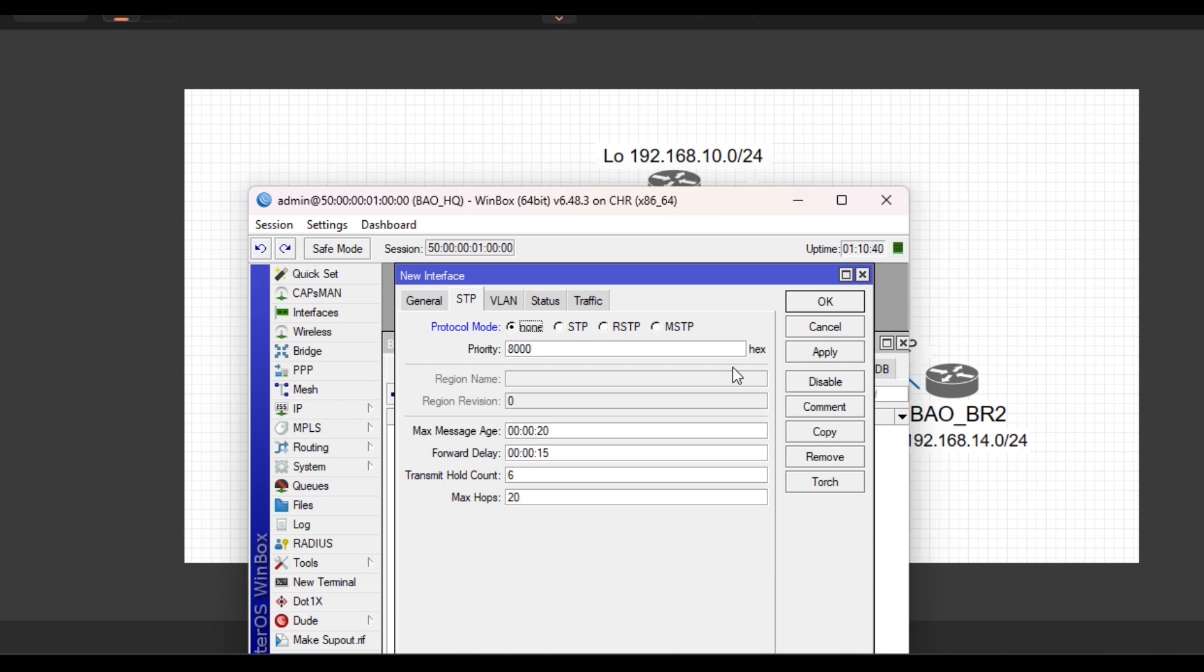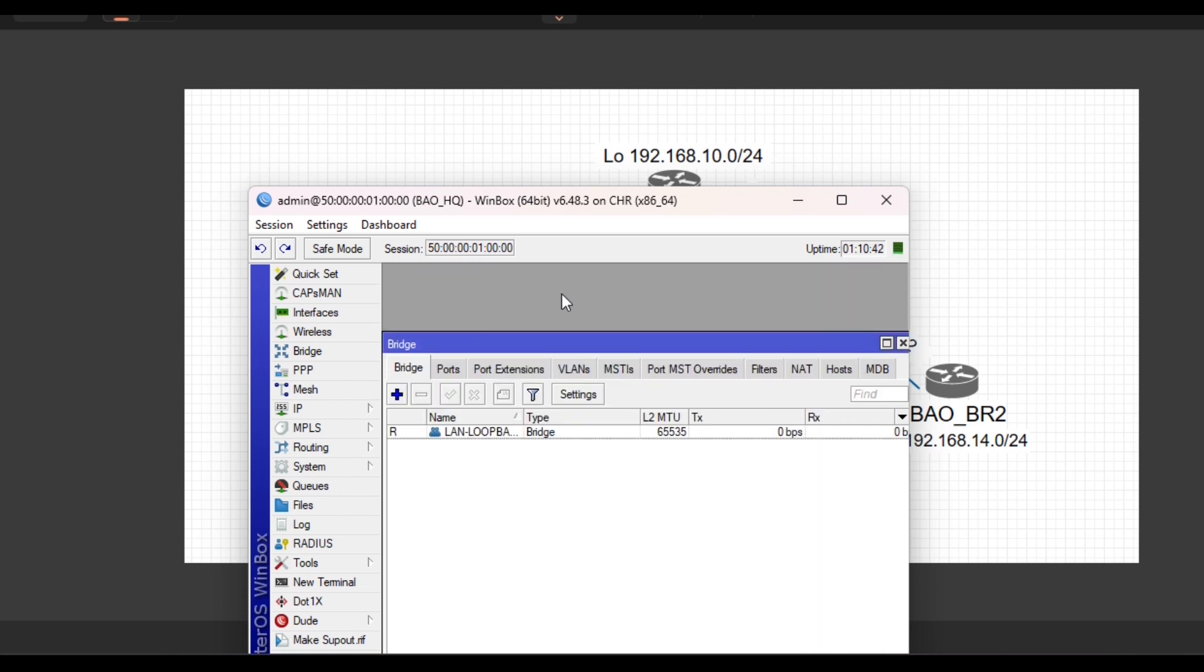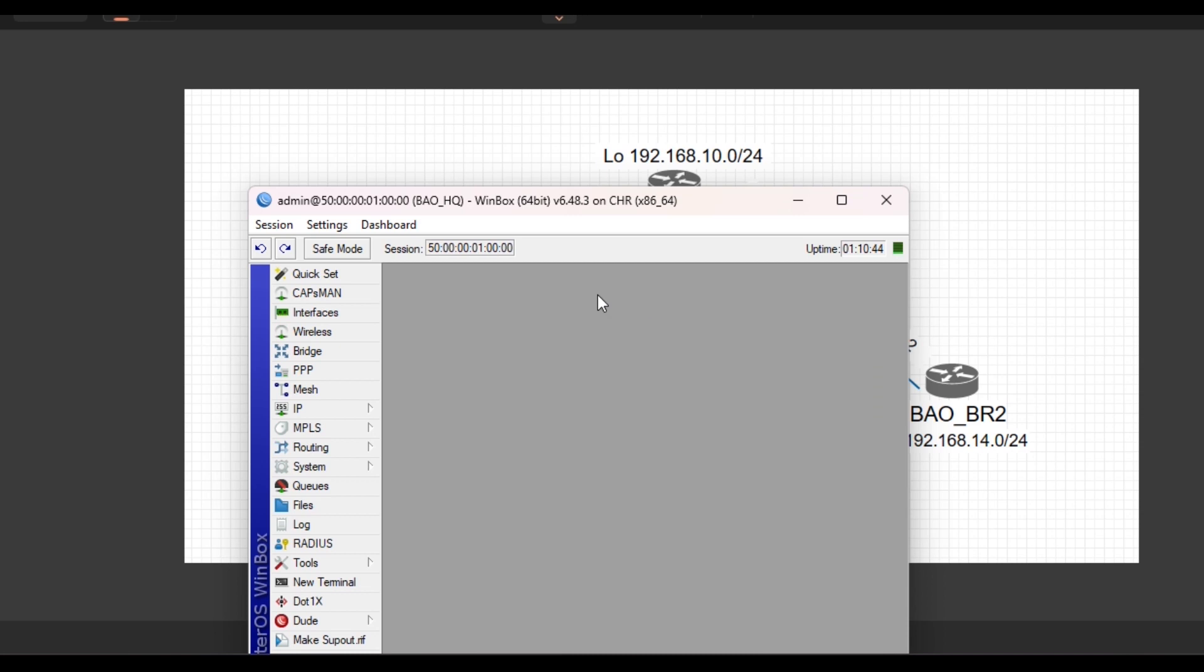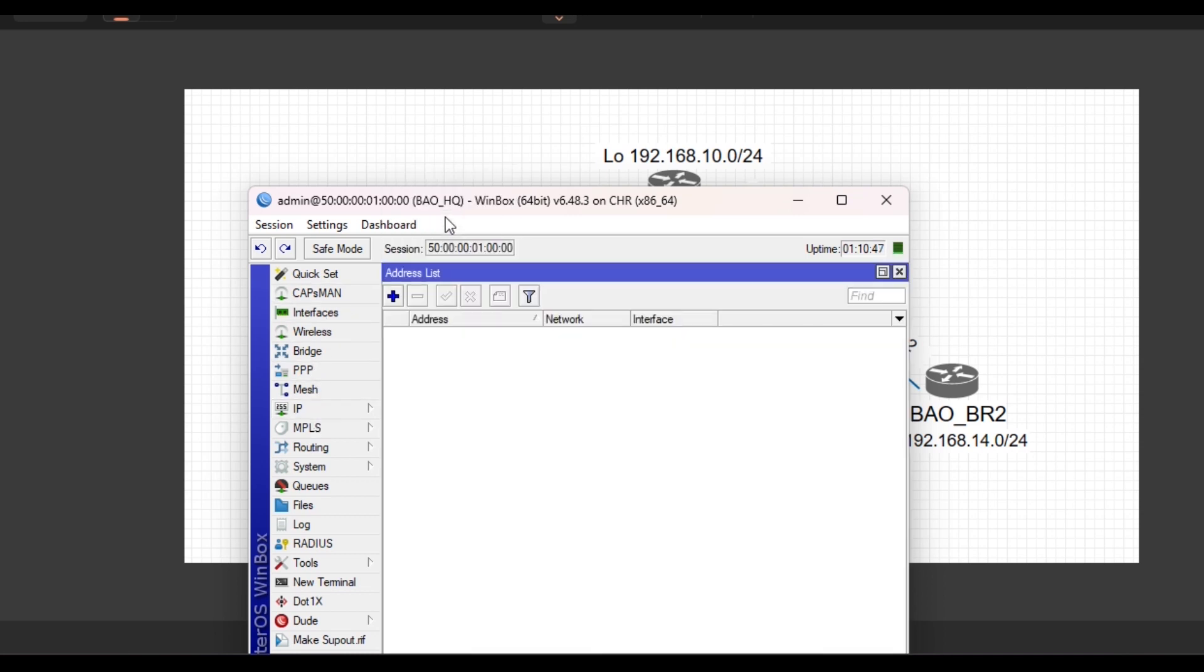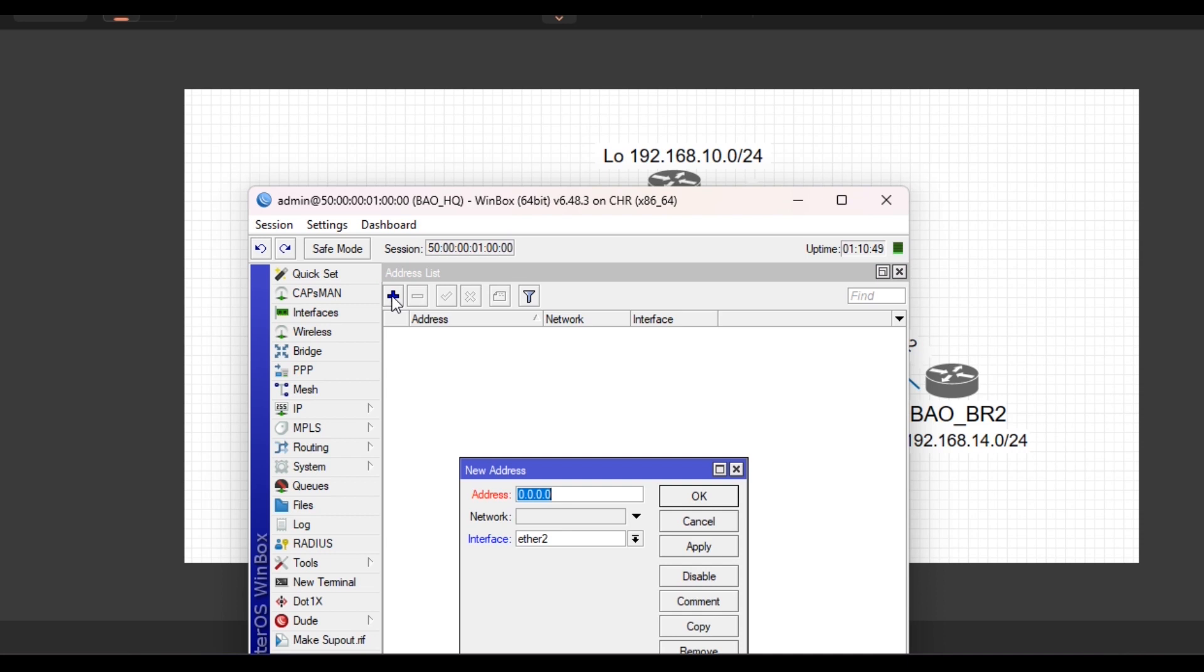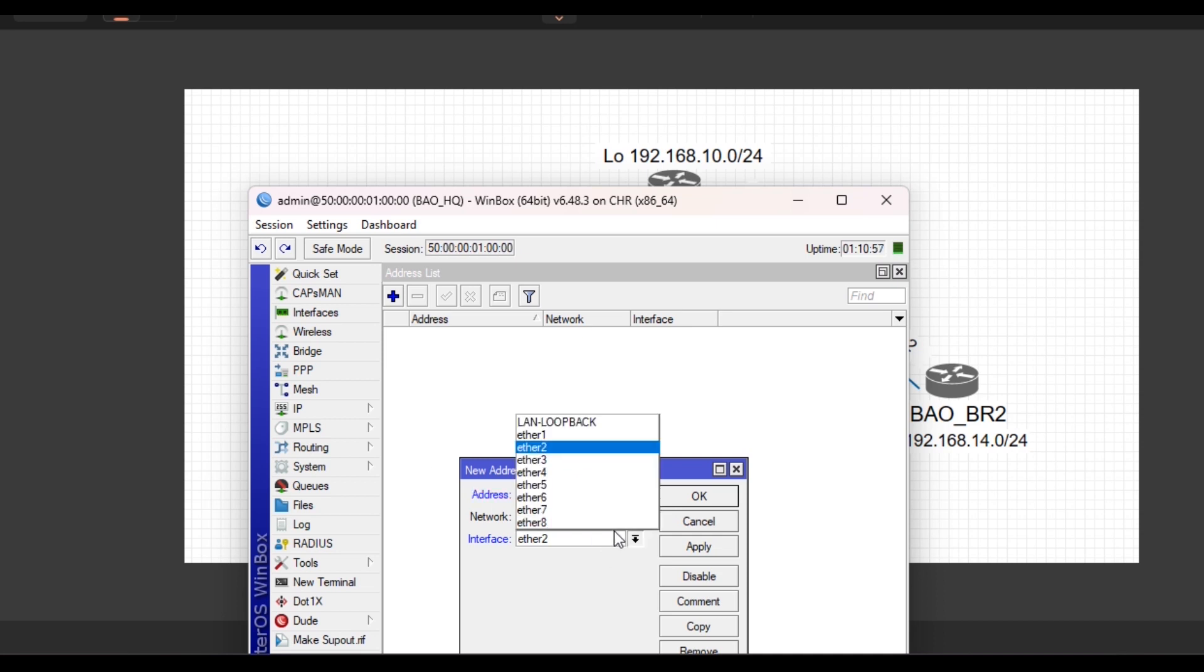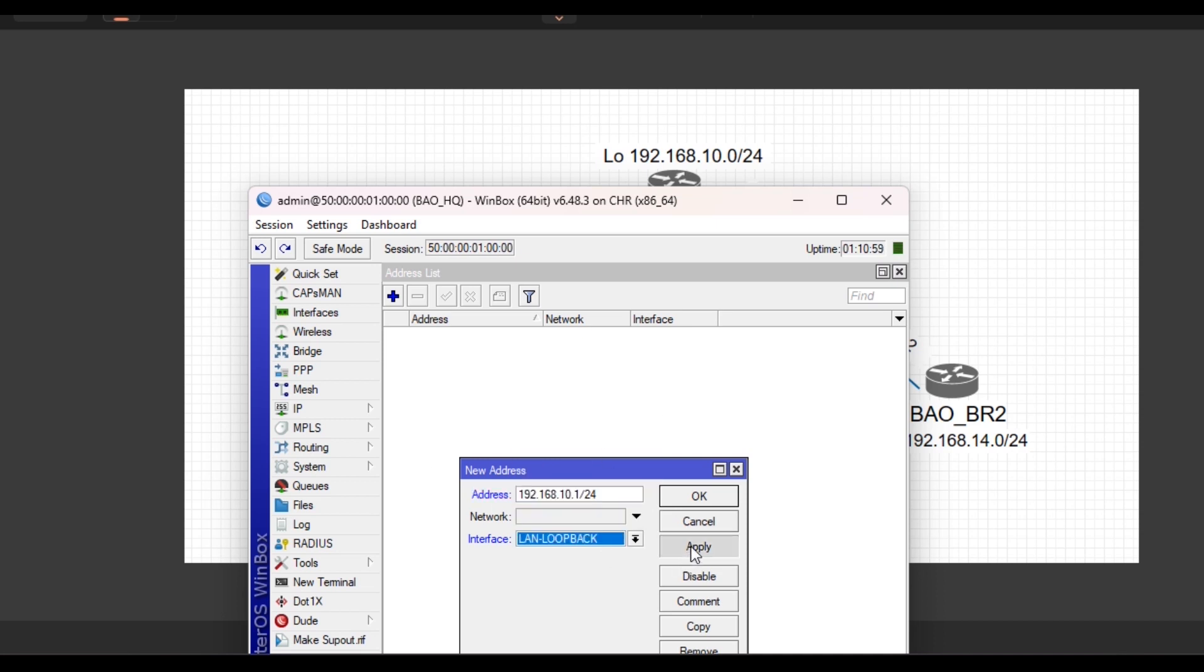Then to create the IP addresses through the user interface, click on IP, click on Address, click on plus. Let's start from the loopback: 10.1 slash 24 and attach it to the interface.